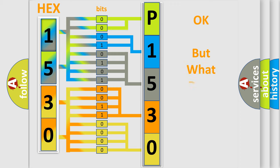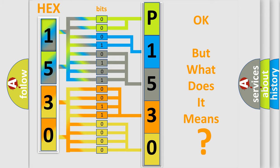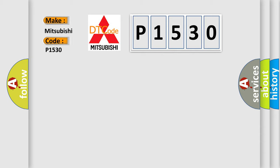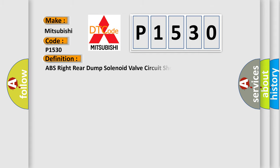The number itself does not make sense to us if we cannot assign information about what it actually expresses. So, what does the diagnostic trouble code P1530 interpret specifically for Mitsubishi car manufacturers? The basic definition is ABS right rear dump solenoid valve circuit shorted.